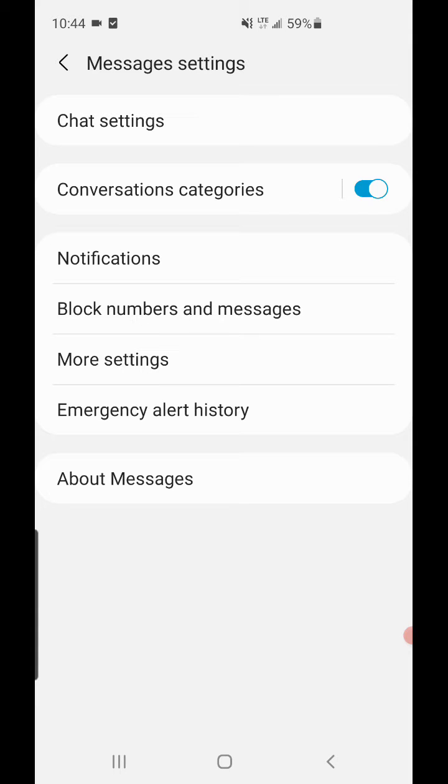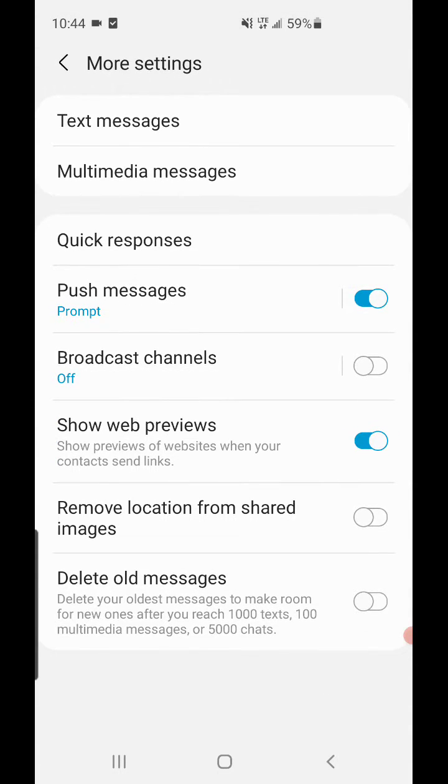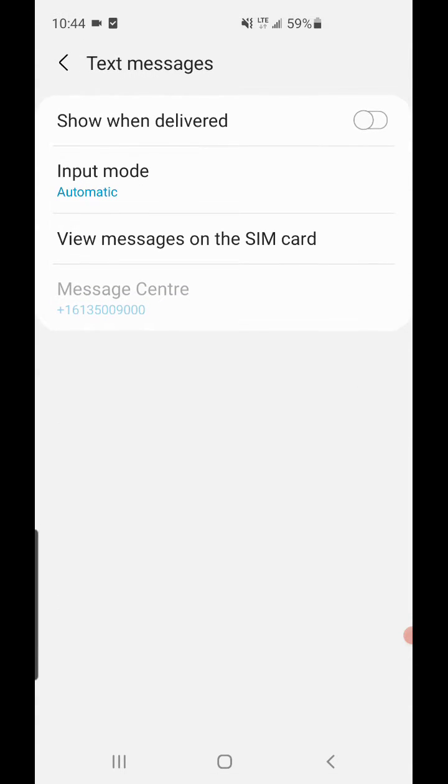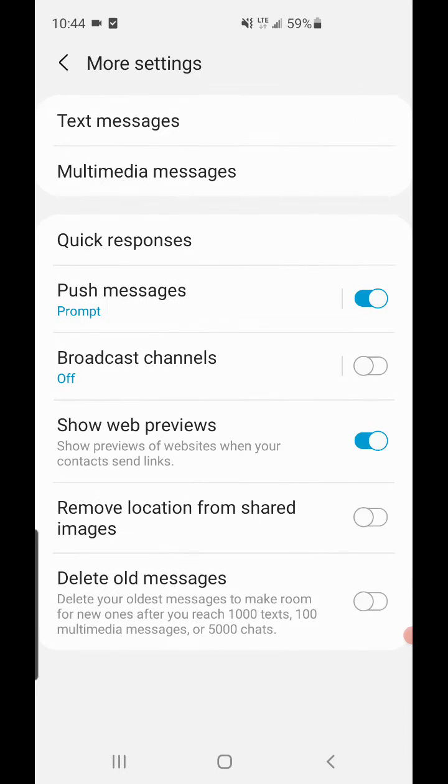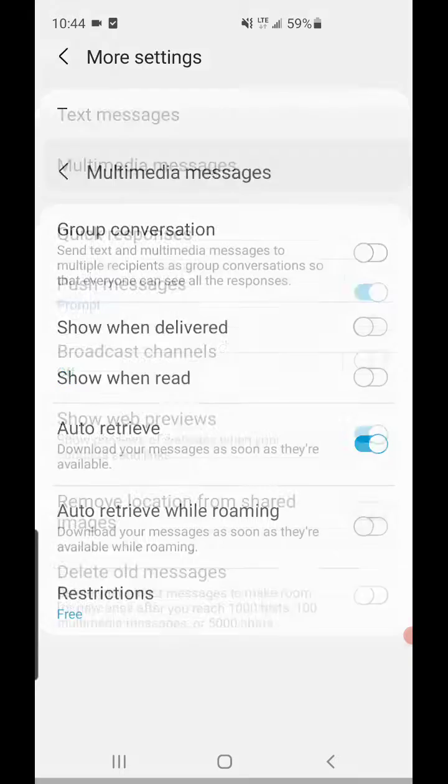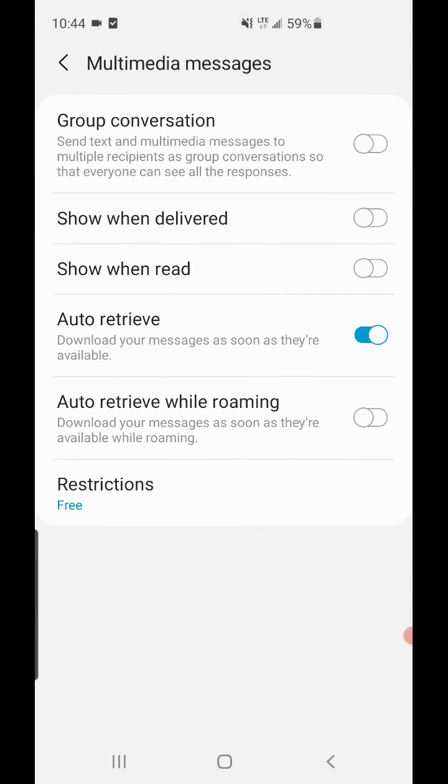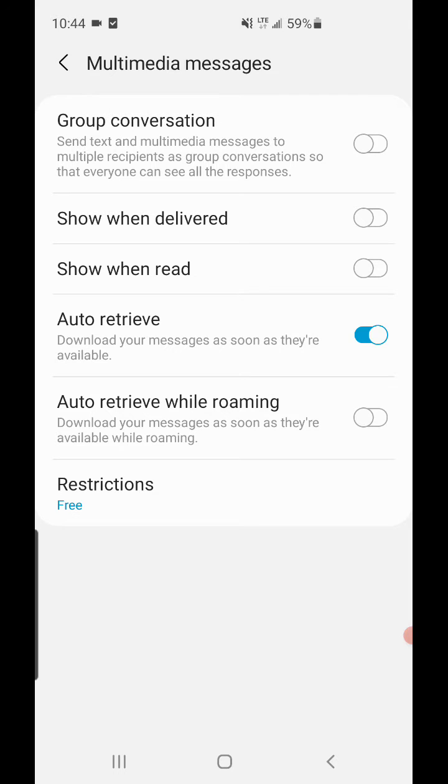But what I was doing, I was going into More Settings here, and as you can see, Show When Delivered - that was checked off. Multimedia messages Show and Delivered, Show and Read, all of this was checked off. But my brother, every time I would message him, he would say it would show that it was read.